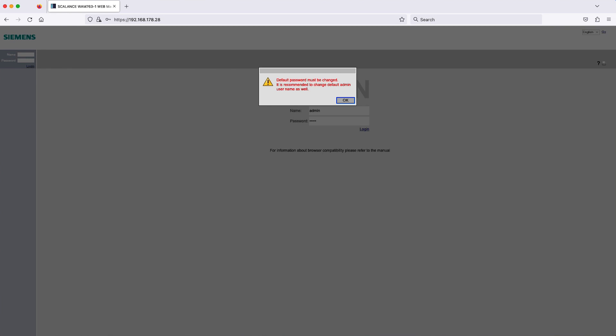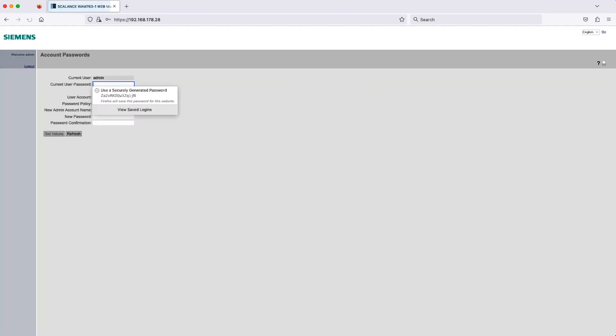Change the password to a secure phrase. We also recommend changing the username.